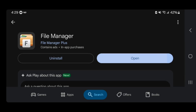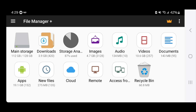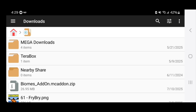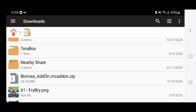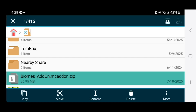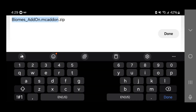Once you've installed File Manager Plus, press open. You'll get a page — select the Downloads folder. It will show you all the files downloaded on your device. Locate the add-on file; in this case it says 'biomesaddon.mcpack.zip.' Here's where things get really important: long press on it, then in the bottom menu select 'Name.' Check that the file name ends in .mcaddon — not .mcaddon.zip or .mcaddon.7z or anything like that. In this instance, it says biomes add-on .mcaddon.zip.